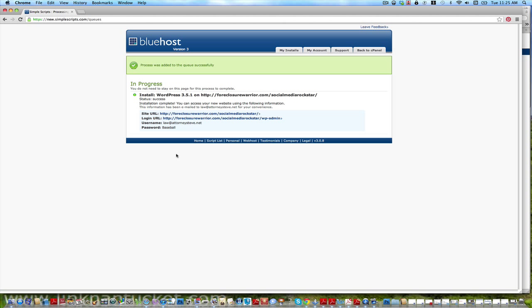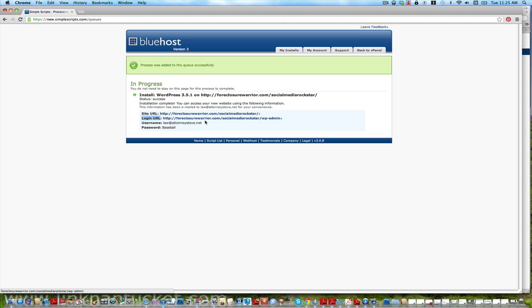All right, so now you have a site URL. There it is, that's your site, and then you have this login. Okay, well that's what I want to go to because I want to log in right now and get the site fixed and I want to get rid of this foreclosure warrior, which is really nothing but my account name, right. So I want to log in and get rid of that. Let's just click on this link.